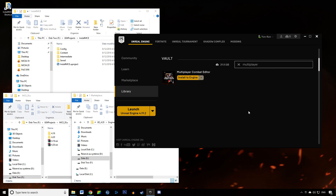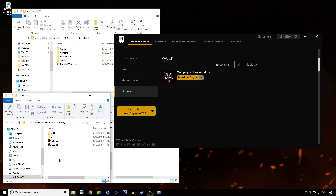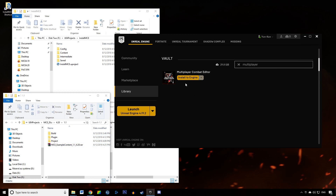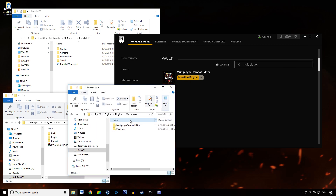So you might have downloaded MCE through itch.io, in which case you're going to have something like this. Or maybe you've downloaded it through the marketplace, in which case you have something like that. If you install to engine, it's going to add a folder to your Unreal Engine plugins marketplace folder.